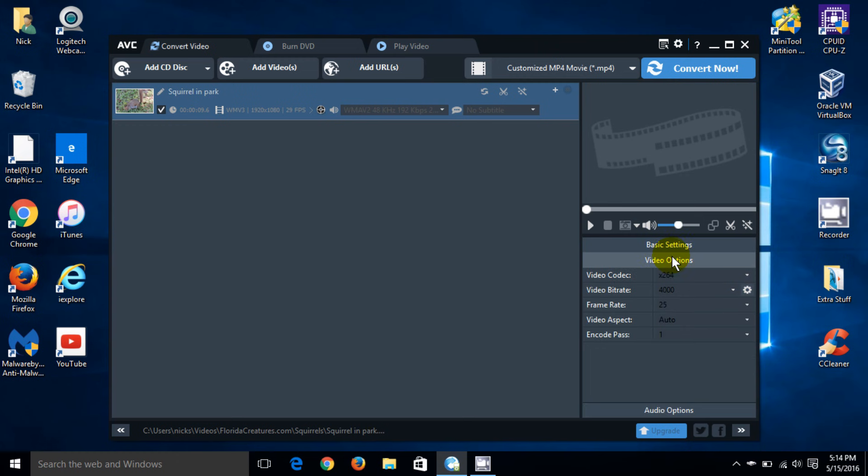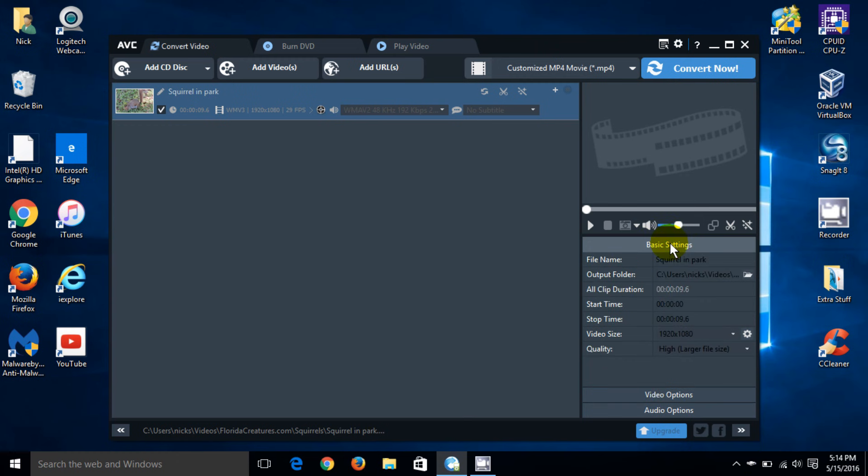All right, back to video options. And if I'm happy with this, I'm staying on the basic settings. And I'm going to go ahead and go up top here and click on Convert Now.